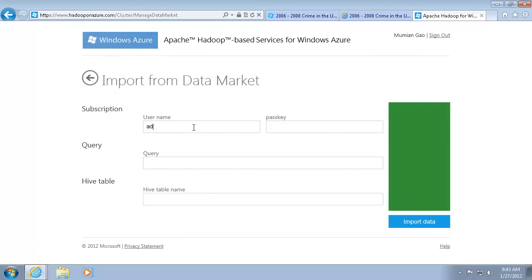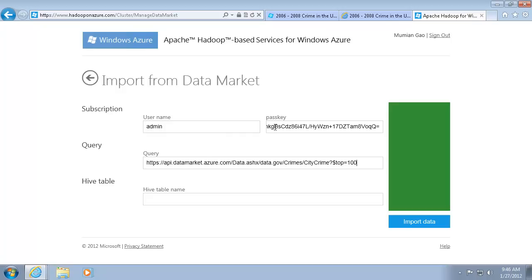Provide my Marketplace subscription information. Enter the query. Remove the top 100 phrase to get all the data. I also need to specify the Hive table name.